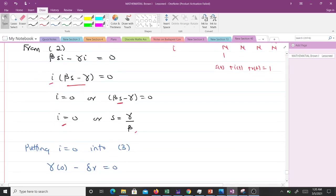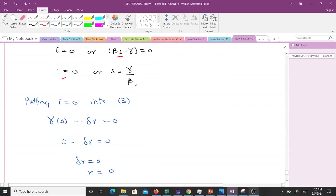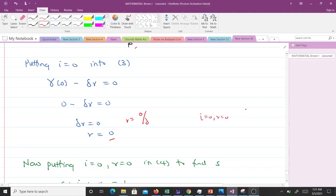We put this into equation 3. Putting i = 0 into equation 3, we get γ(0) - σr = 0, then we get 0 - σr = 0, σr = 0, and r = 0. That means r is 0.